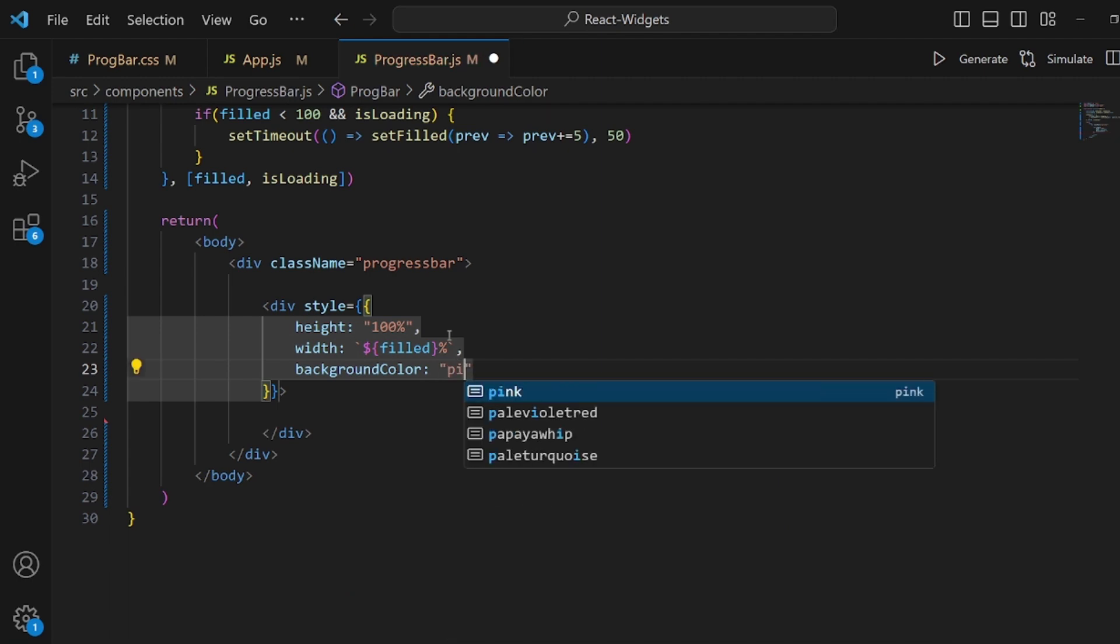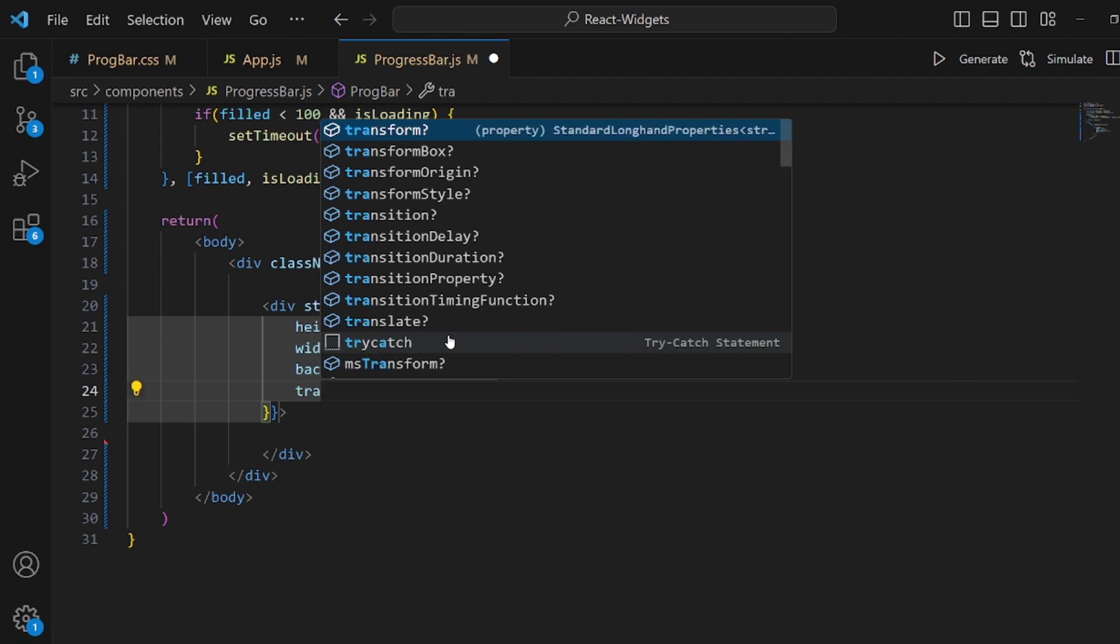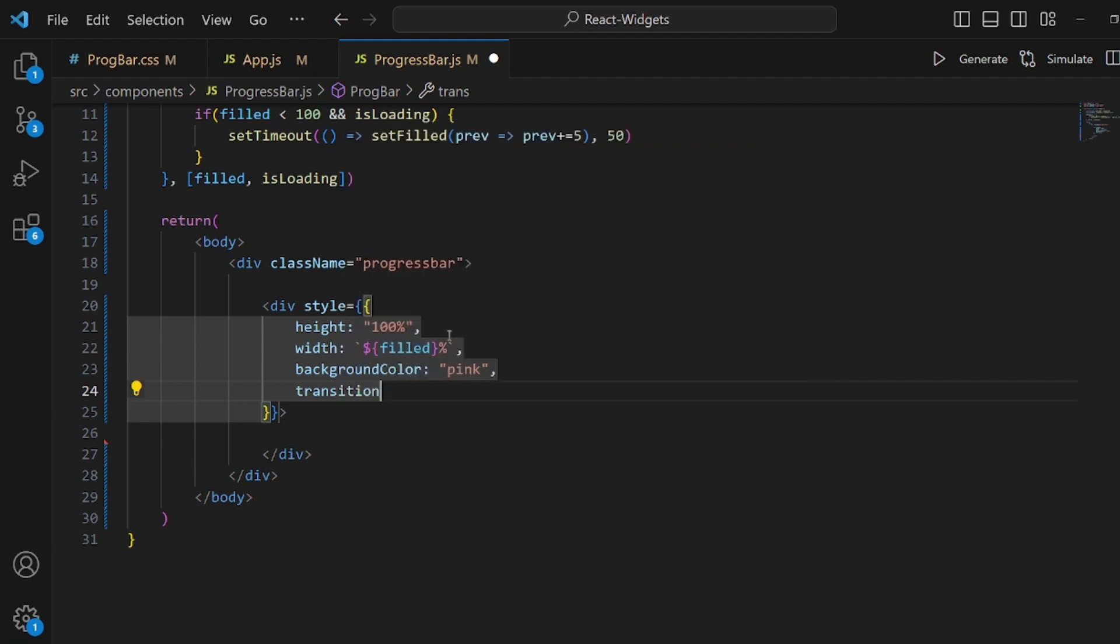All right and we should actually set a background color so it is actually recognizable from its background. I set it to pink and also some transition so it moves smoothly.